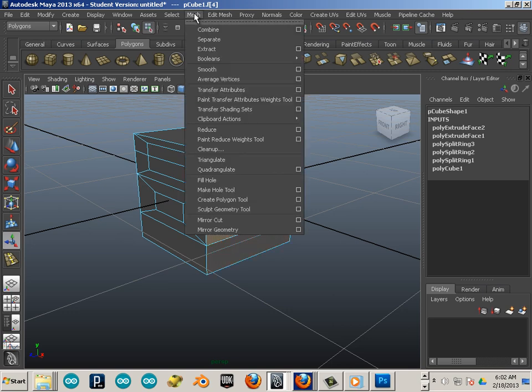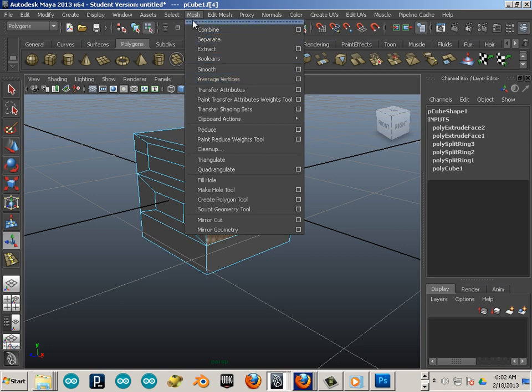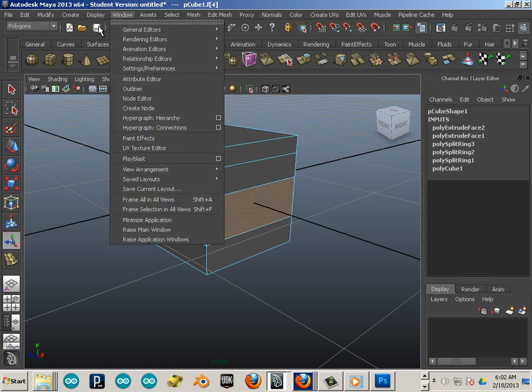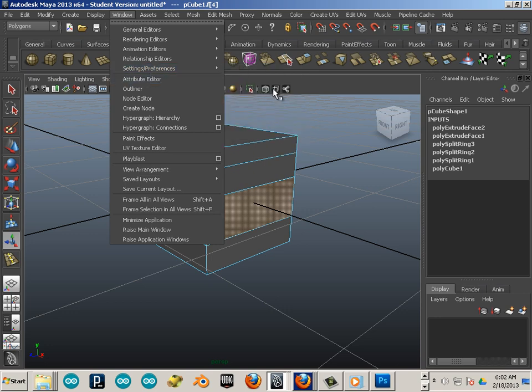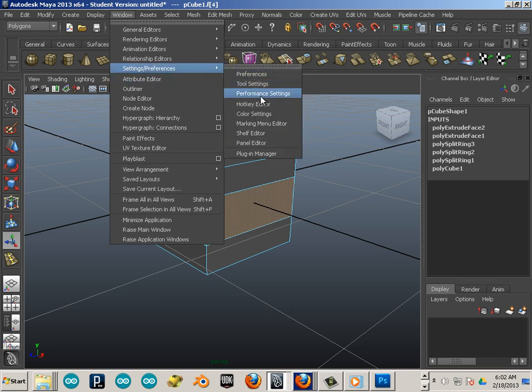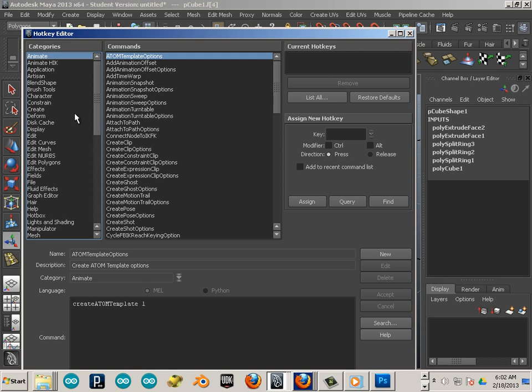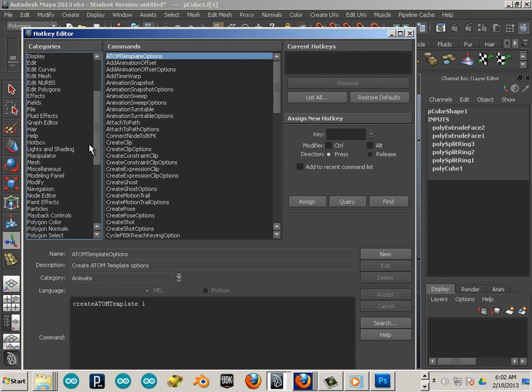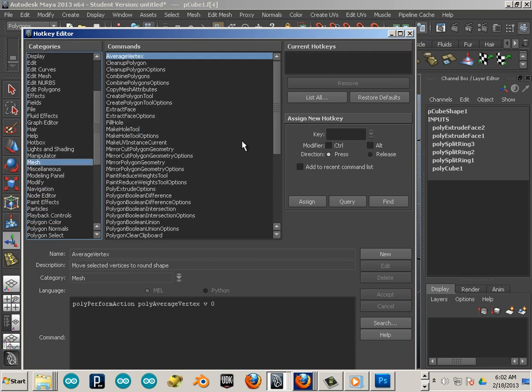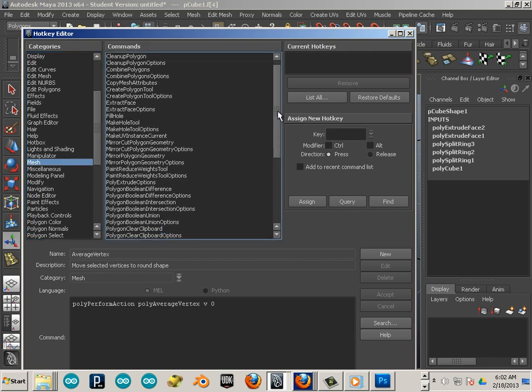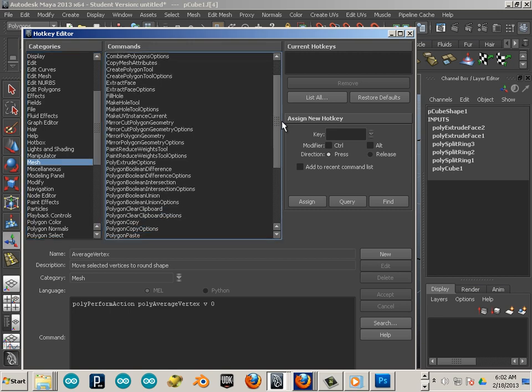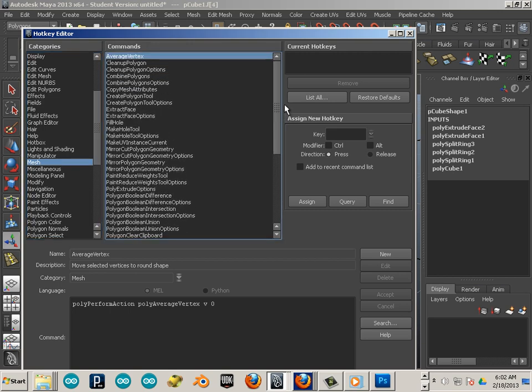Another thing I use all the time is average vertices. Average vertices, that's under the mesh. Let's go into hotkey editor. Go to mesh and find yourself average vertices.